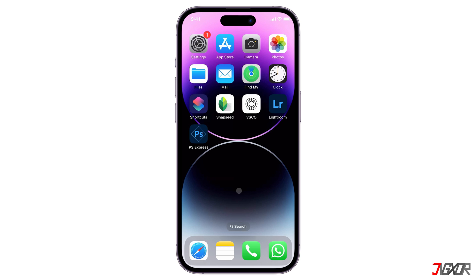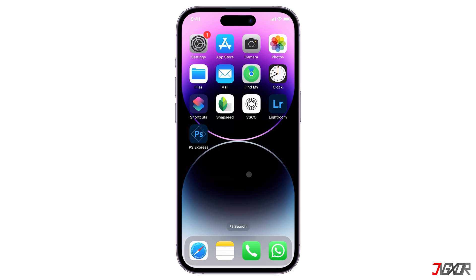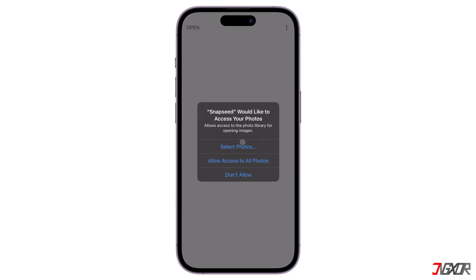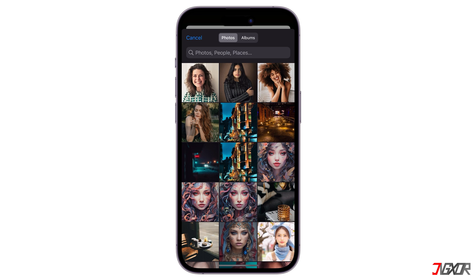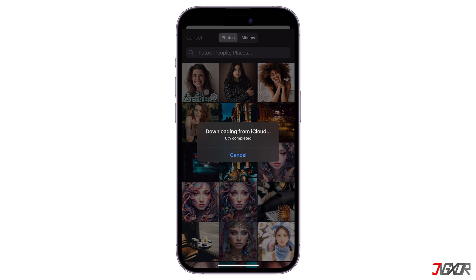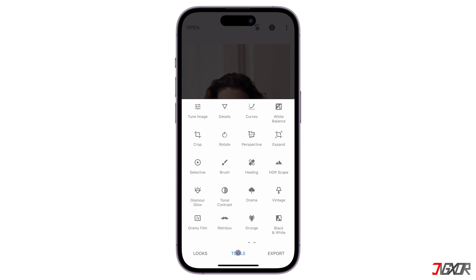These free photo editing apps offer a range of features to adjust filters, text, and more that can enhance and remove objects from your images. The first option is Snapseed. It is an app that belongs to Google but is also available on iOS. This will be a great app to improve your photos with professional quality editing. After installation, open the app and import your image to start editing. Allow Snapseed to access your gallery and select from various sources such as device, camera, or open latest image.